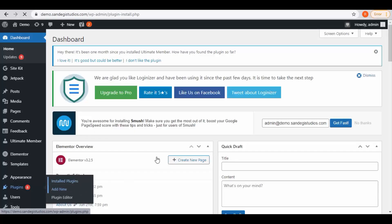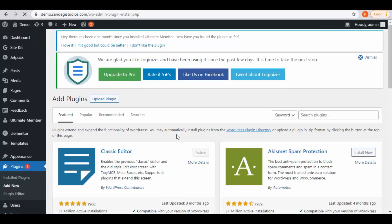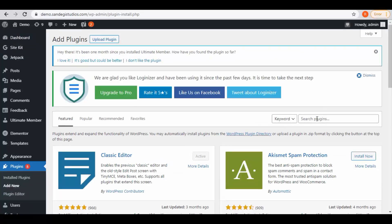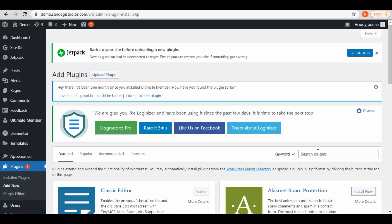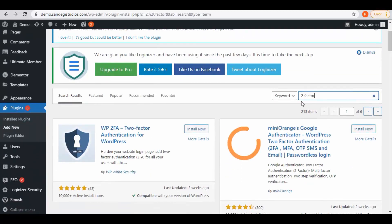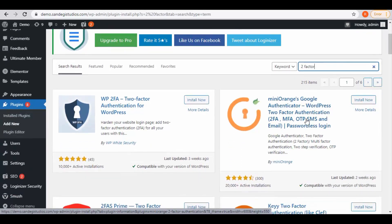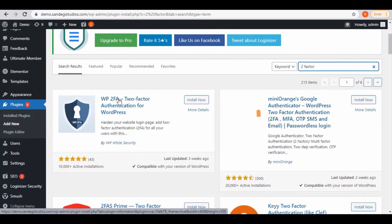From your WordPress dashboard, go to plugins and select add new. Then search for two-factor. This Mini Orange one is what we are looking for. We have more options, but let's install this one. Then activate it.